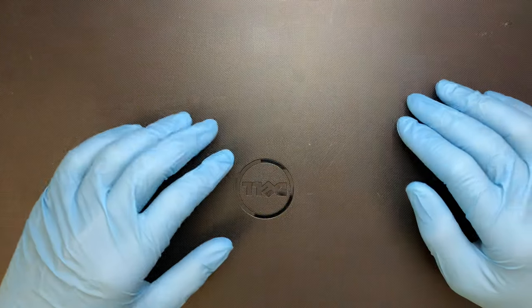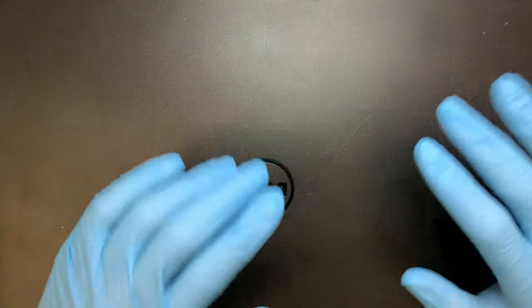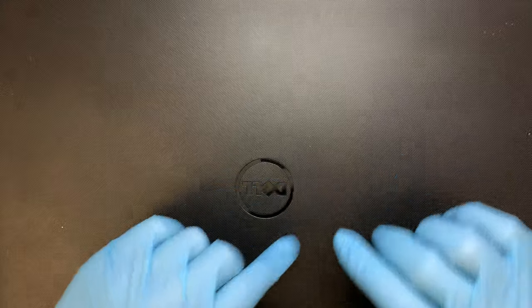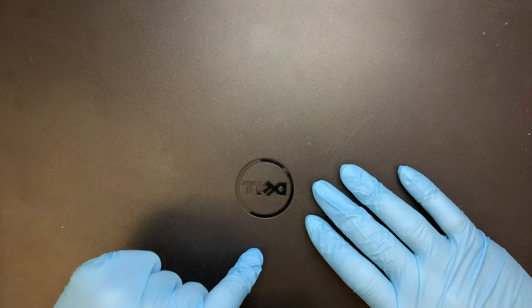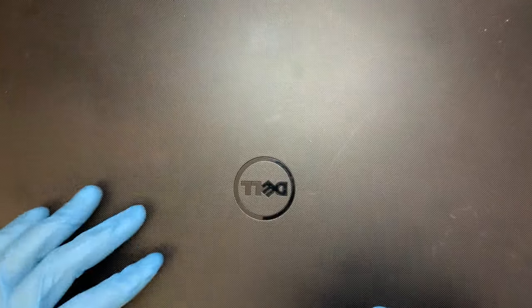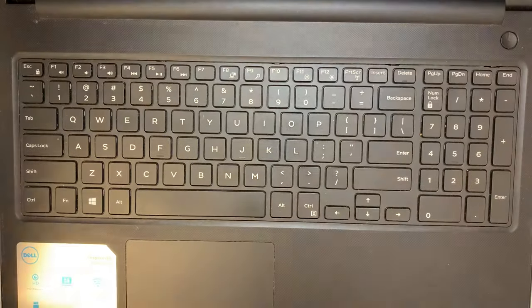Hi, welcome and I hope you're doing well. In this video I'll be doing a screen replacement on a Dell Inspiron 15, and this is a 3000 series.